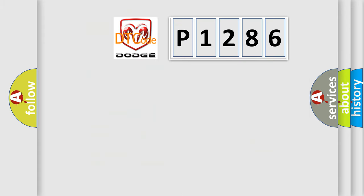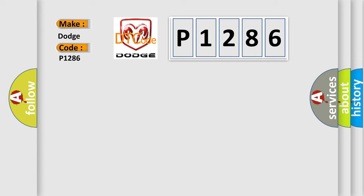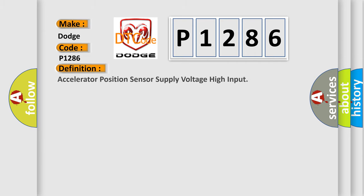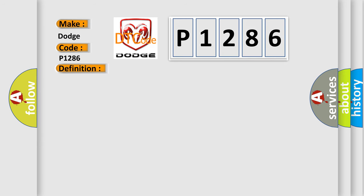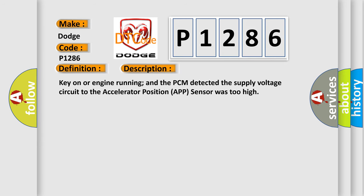So, what does the diagnostic trouble code P1286 interpret specifically for Dodge car manufacturers? The basic definition is Accelerator Position Sensor Supply Voltage High Input. Key on or engine running, the PCM detected the supply voltage circuit to the accelerator position sensor was too high.